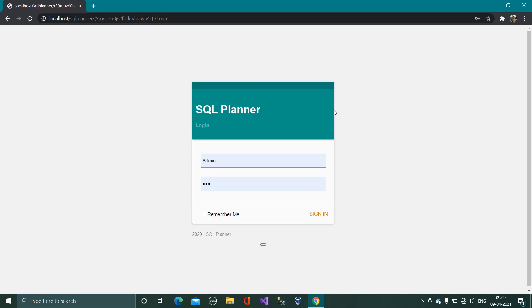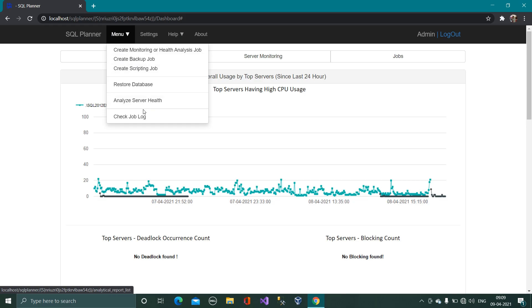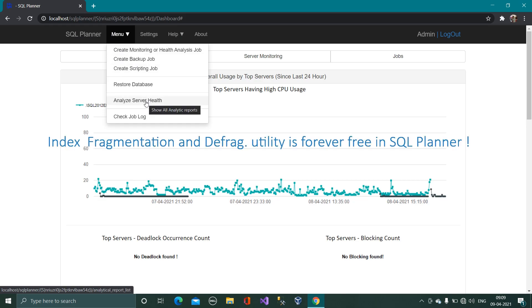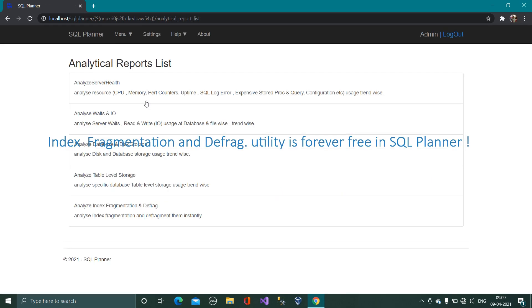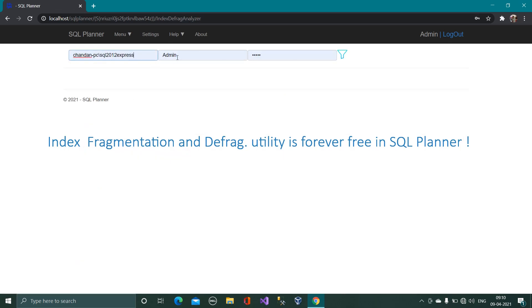In this video we are going to see what is free utility forever in SQL Planner. So one utility which is free in this UI is index fragmentation report and a method to defrag it.